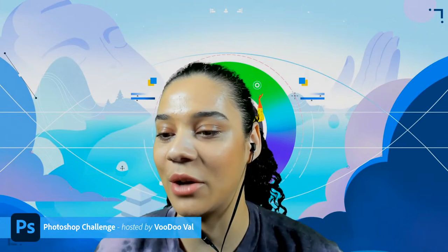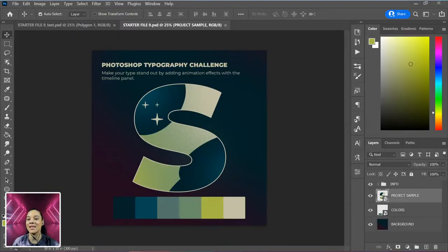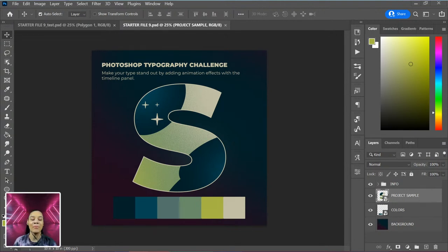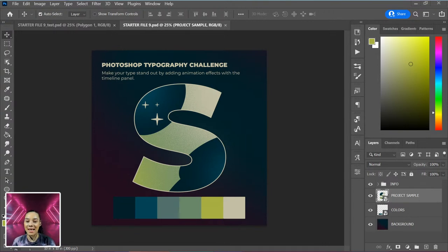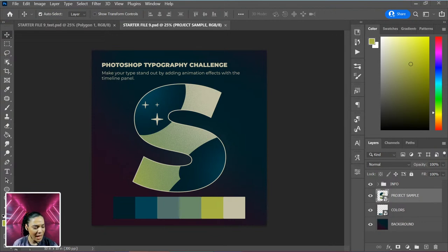If you download the starter file, you'll get a file that says 'Photoshop Typography Challenge — make your type stand out by adding animation effects with the timeline panel.' What we're going to do is take a letter in honor of the 36 Days of Type and animate some elements swirling around within it. I've got an S here with some interesting decorating elements and my color palette set up, and I'll show you how I created this.